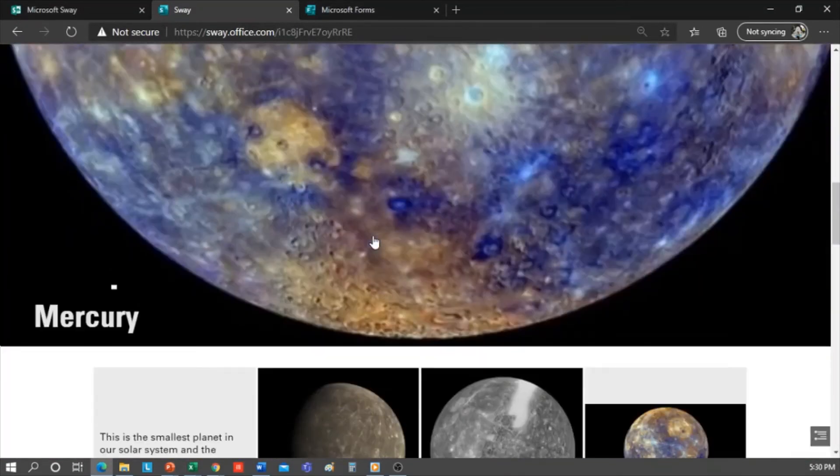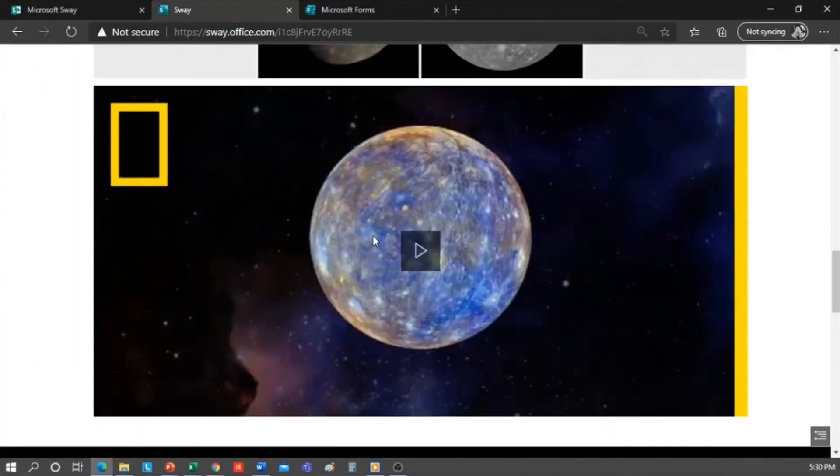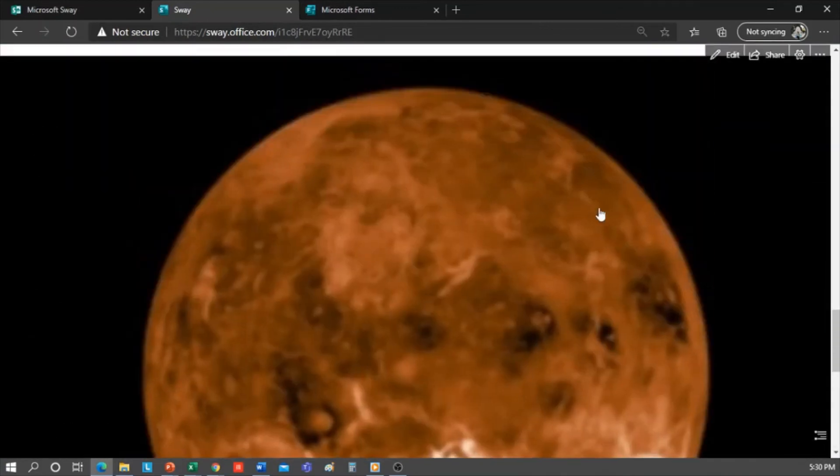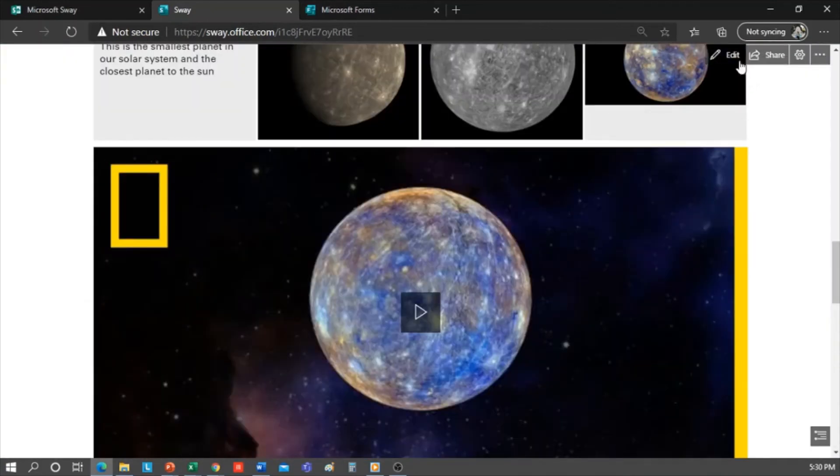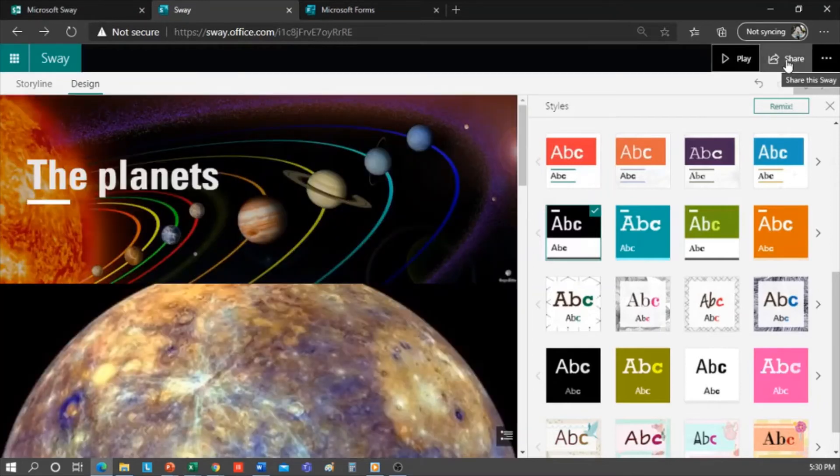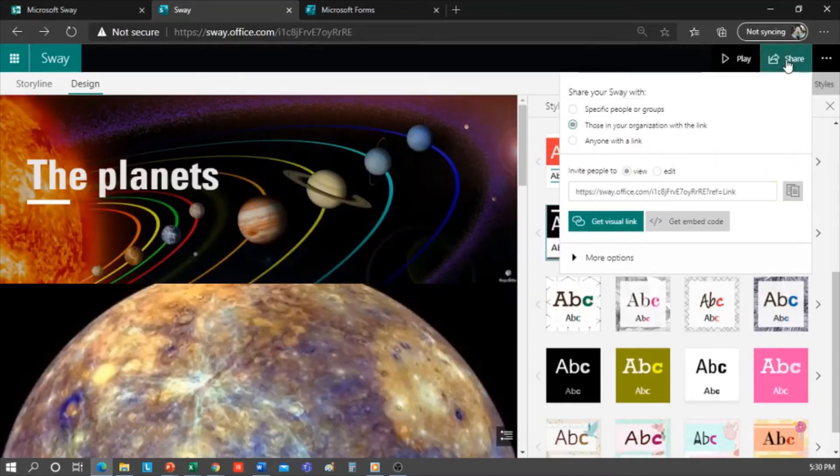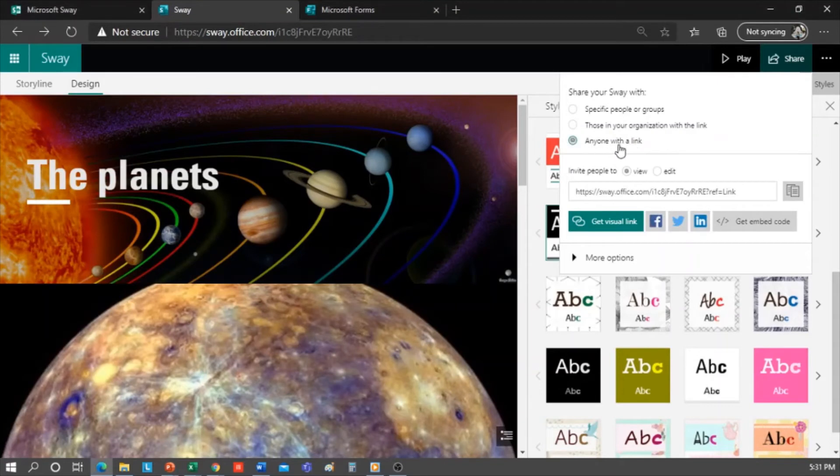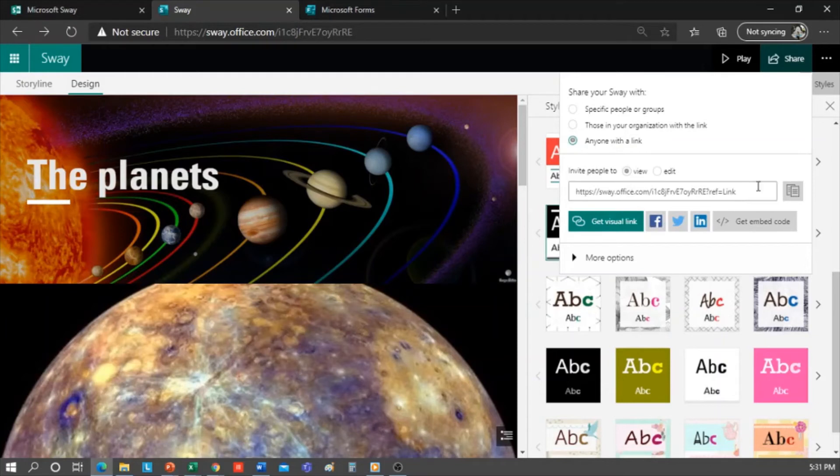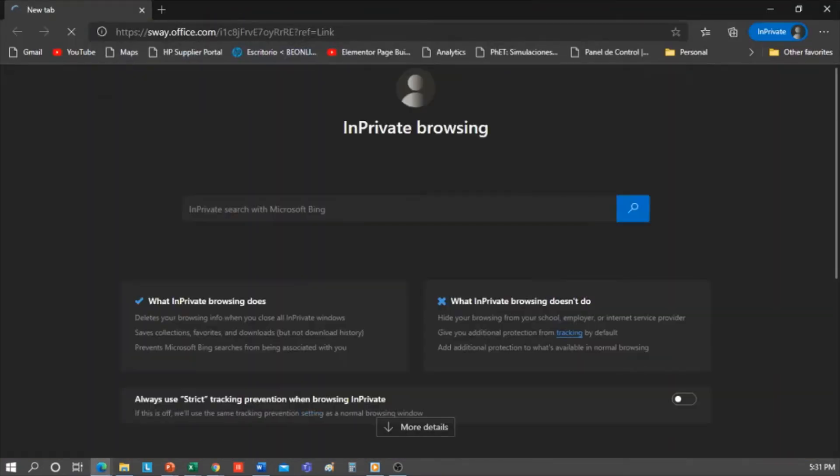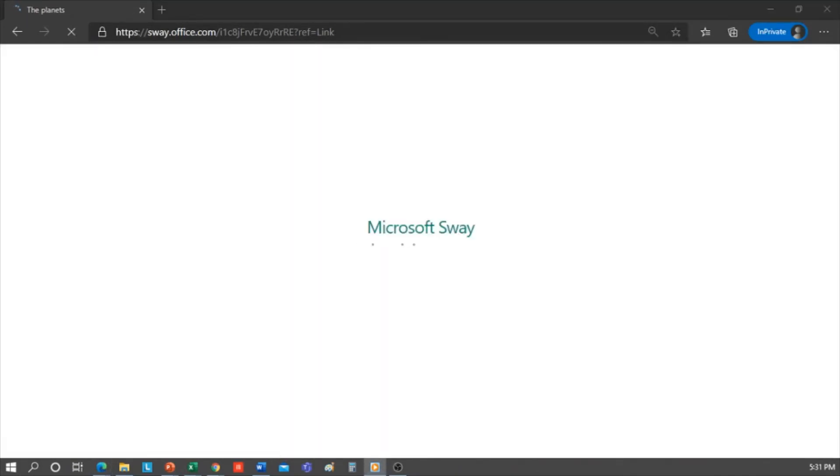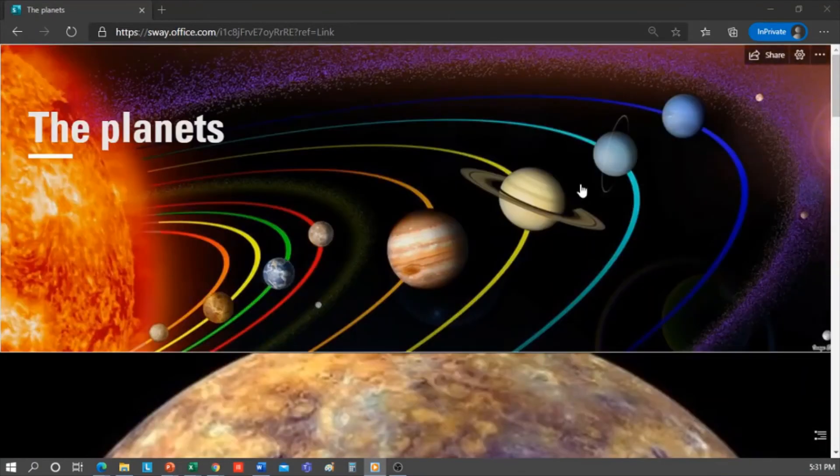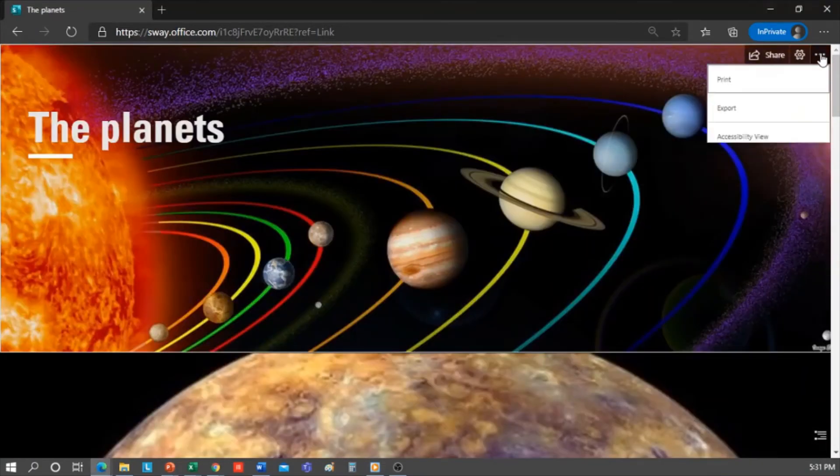Remember, when you have the Sway for the Planets completed and you want to share it, you just have to click here to share it, and select these two options: share with anyone with a link, and invite people to view. This is the link that we would copy and share. I'm going to go to an in-private window and paste it here. As you can see, I do not have the option to edit, I can only view it.